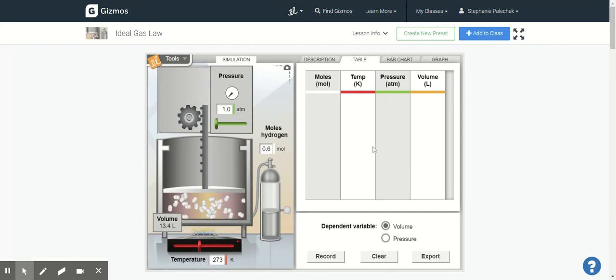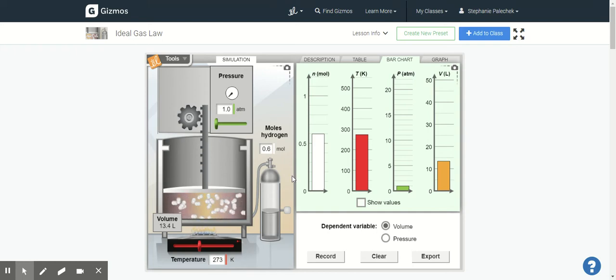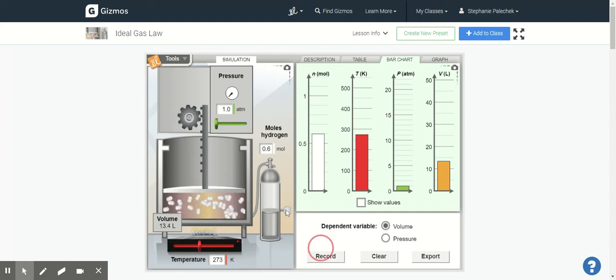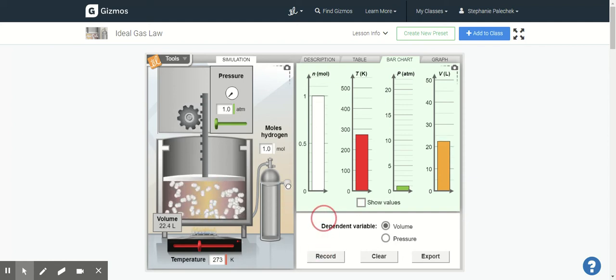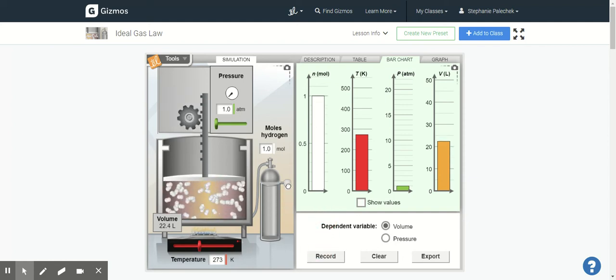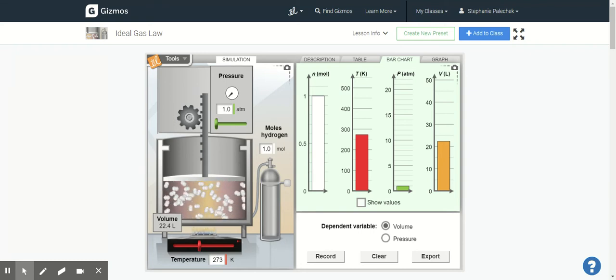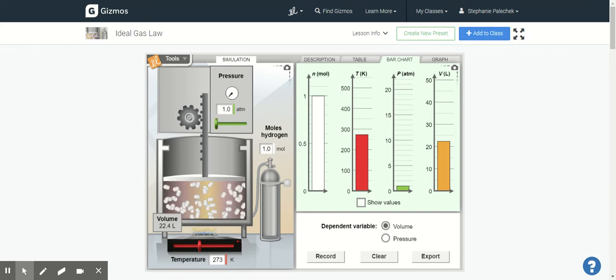Another thing I can do is I can look at my bar chart. My bar chart, as I change my variables, what happens to the values? So you'll notice that those bars adjust and we're going to actually do something with bar charts in our next unit tomorrow, so it's really important for you to look at these bar charts.